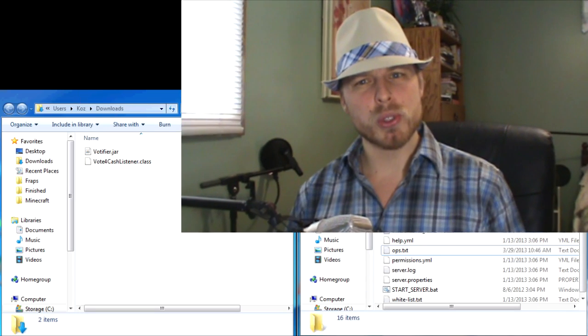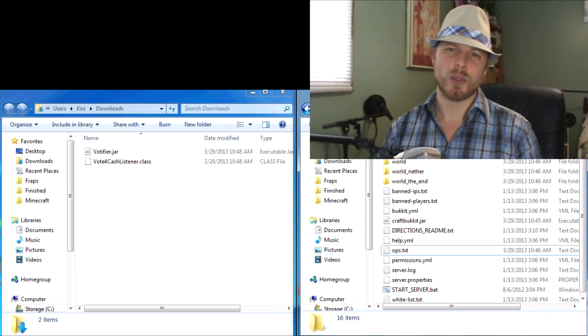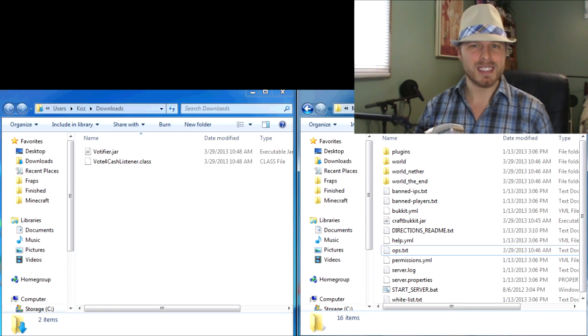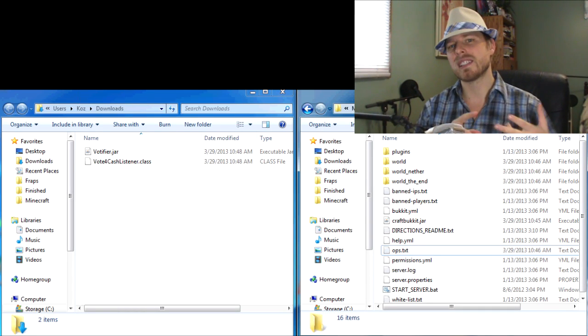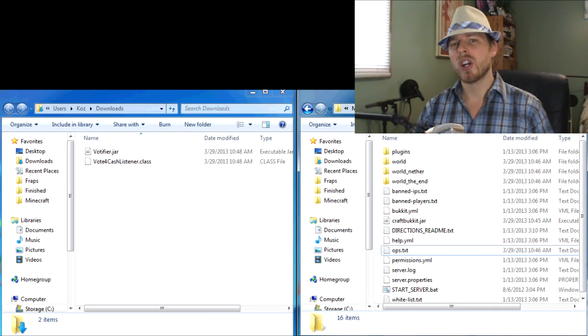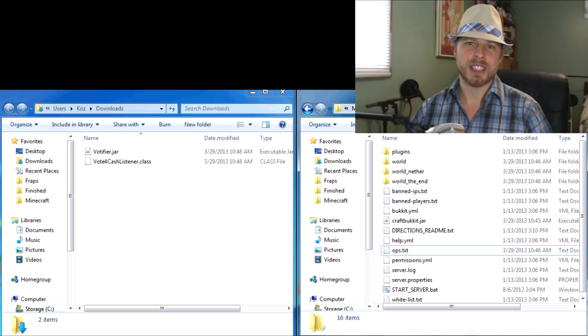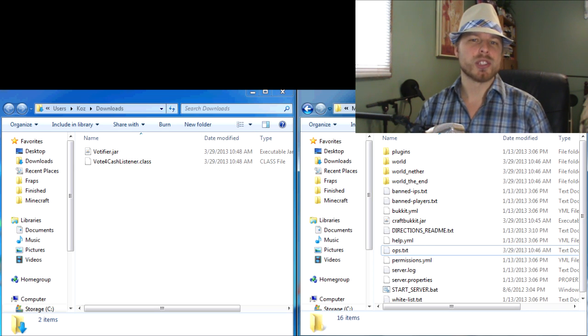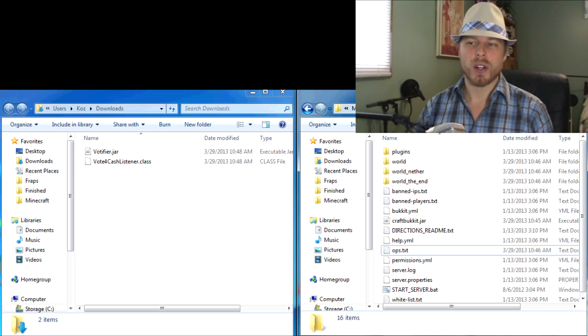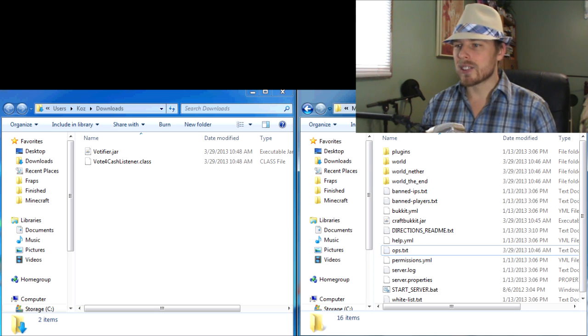So here we go. The reason it's a little bit different is it's kind of a two-stage process: the Votifier plugin itself, and then you need to set up a listener which actually performs the actions once you receive a vote.